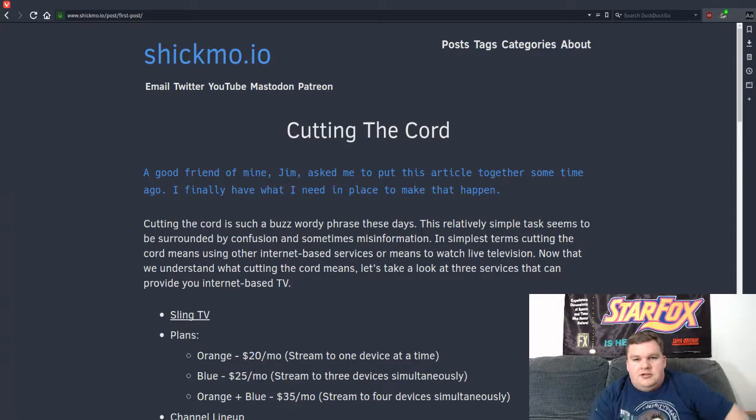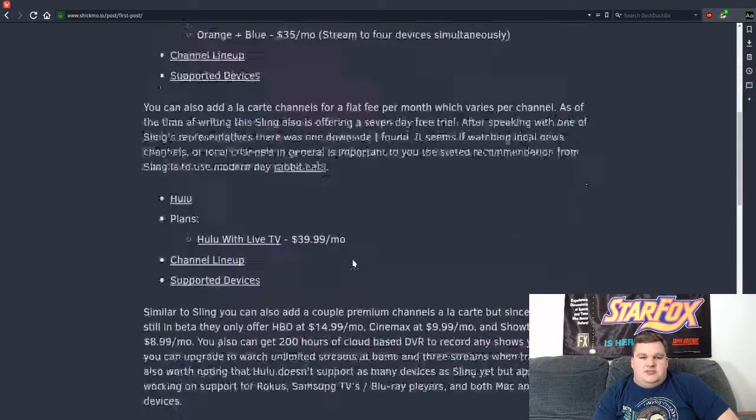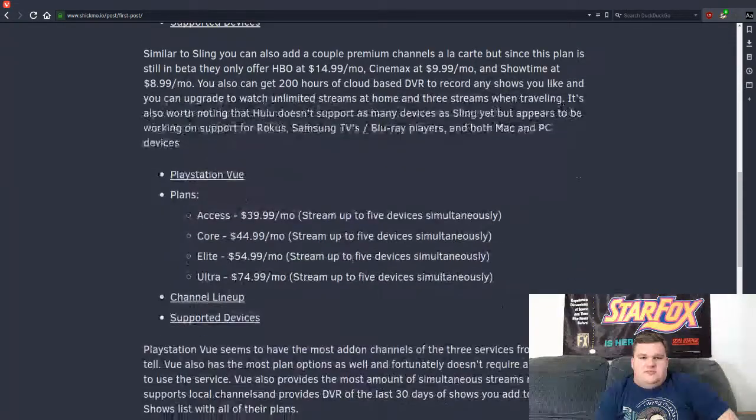And we have the - well, here, let me flip over to that real quick. So like I said, this is the article I was discussing, so let's just shoot down to the PlayStation Vue section.